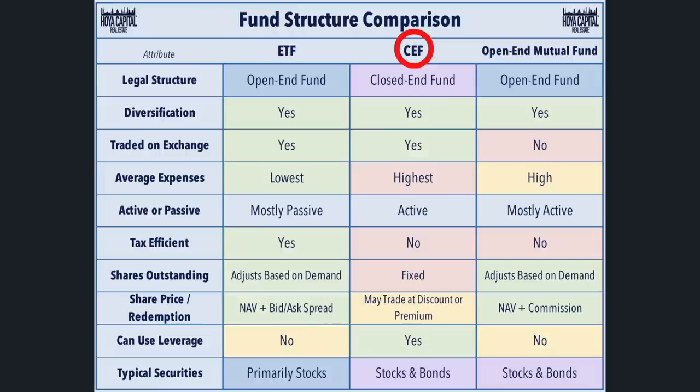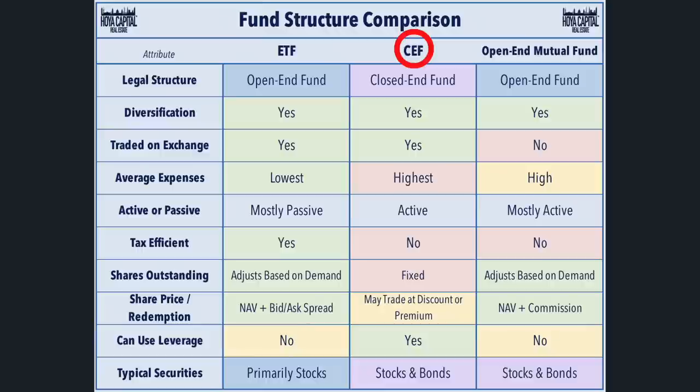Here's a chart that I presented a few times on my channel before that the people over at Hoya Capital made. You can see how closed-end funds compare with ETFs in your typical open-end mutual fund, like what Vanguard and Edward Jones offer to consumers. They're all diversified investments that hold a collection of stocks, bonds, or both. But what sets CEFs apart is that they use leverage in order to boost returns on their holdings. They're also actively managed, which means that people hand-select everything that goes into them. This results in CEFs charging higher expense ratios than the other two investment types.